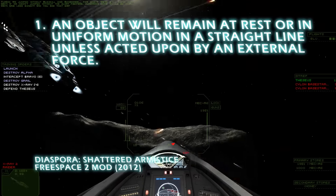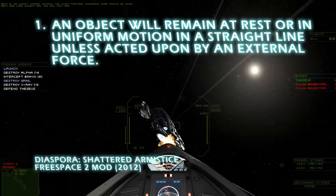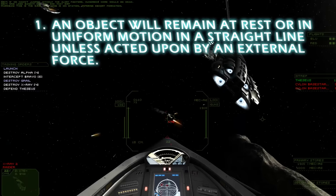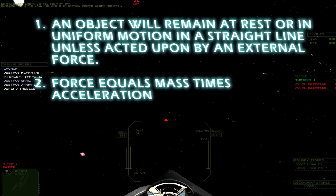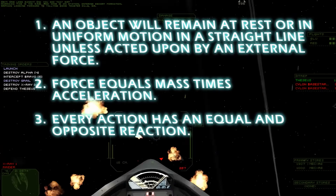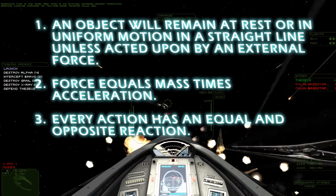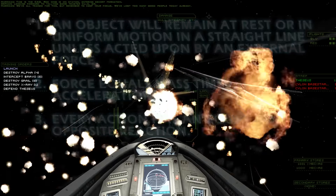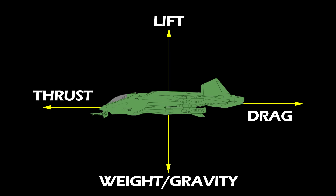Number one: an object will remain at rest or in uniform motion in a straight line unless acted upon by an external force. Number two: force equals mass times acceleration. And number three: every action has an equal and opposite reaction. This means that movement in space or an atmosphere requires some force to be applied to the ship to make it move.